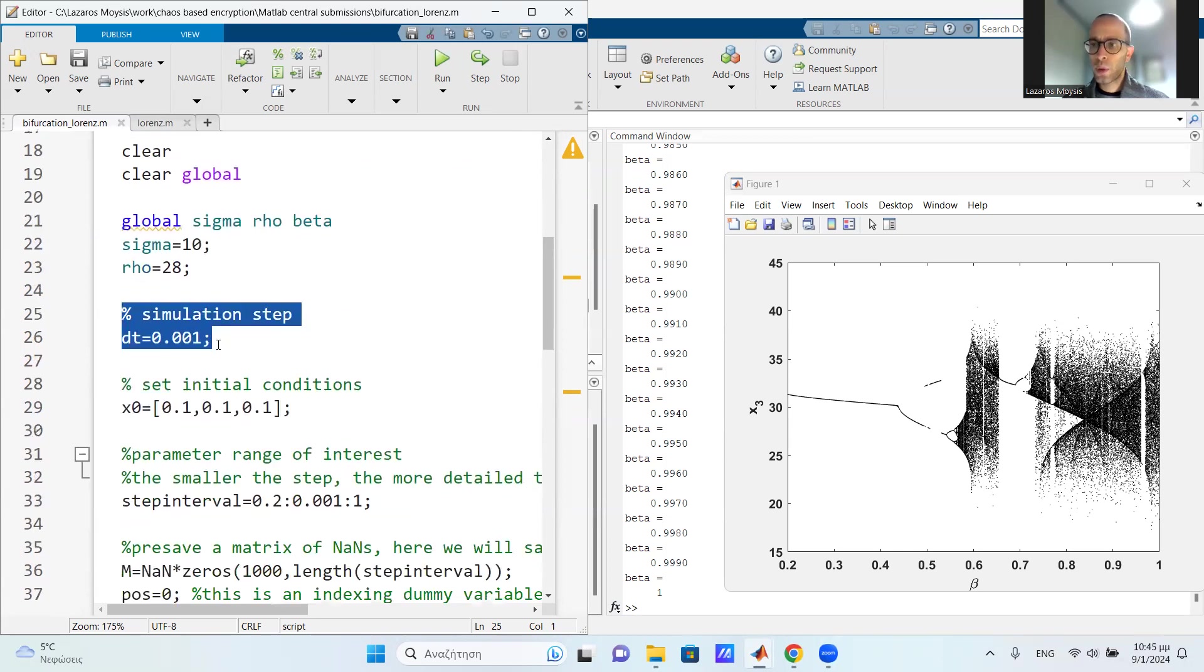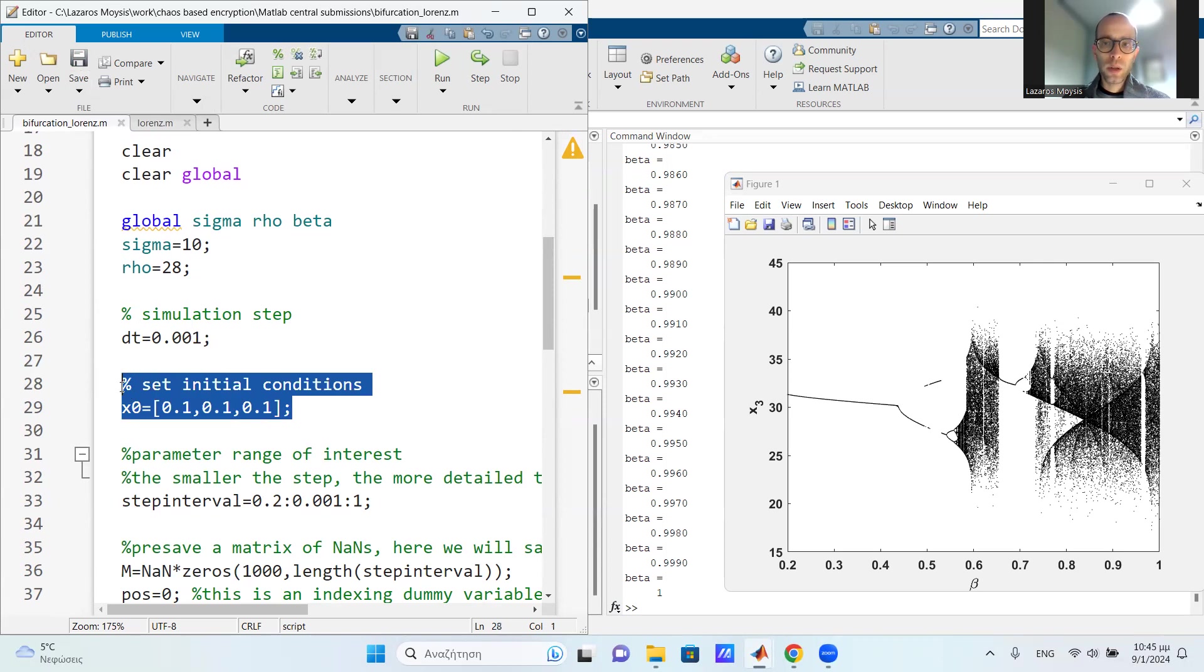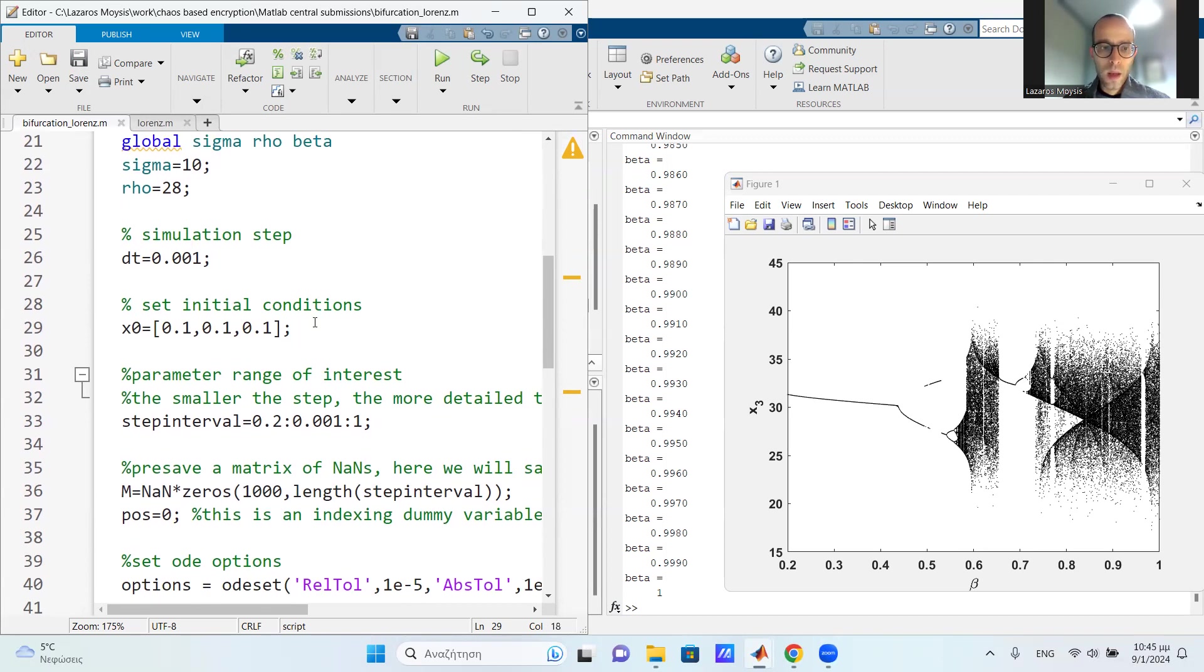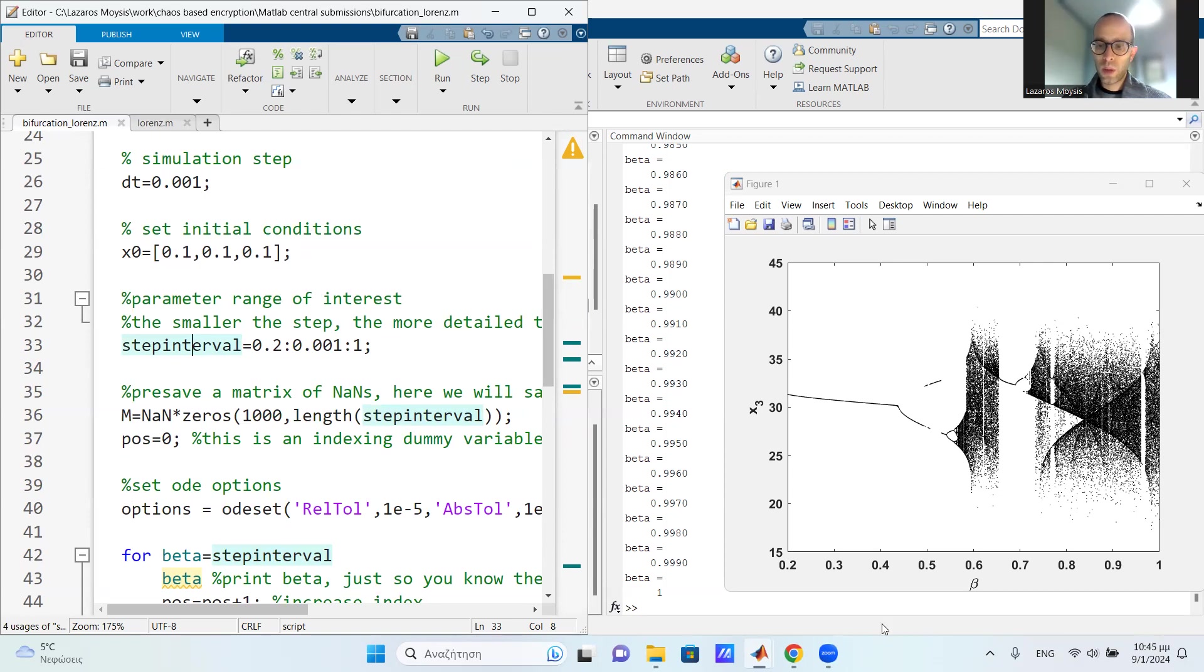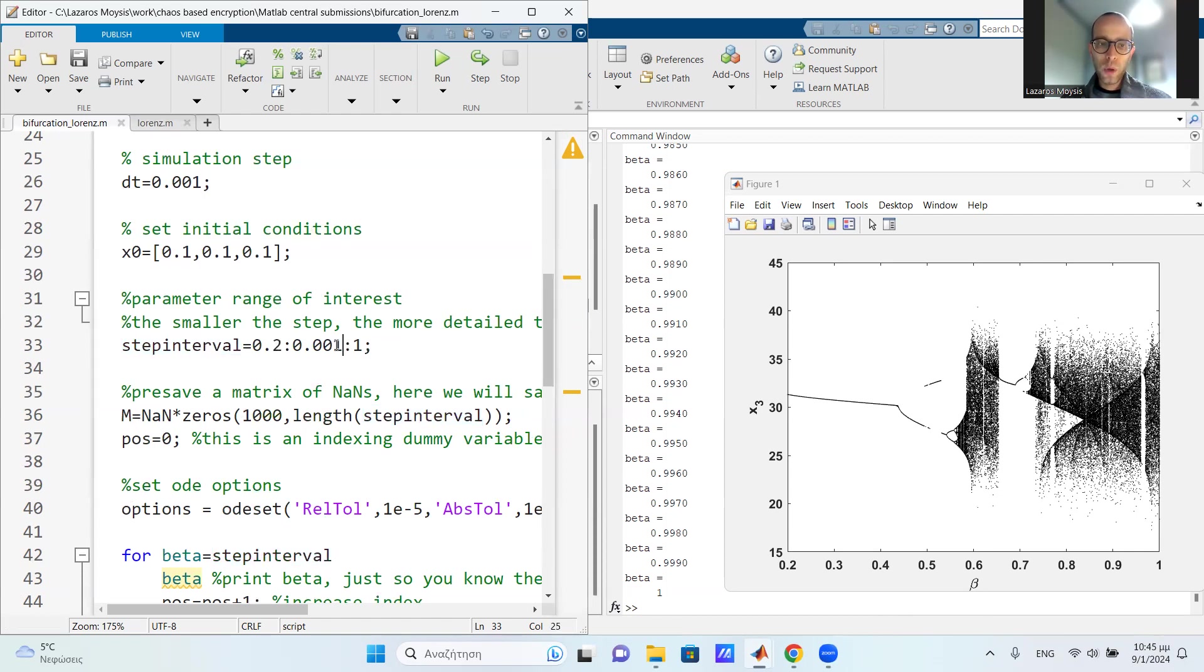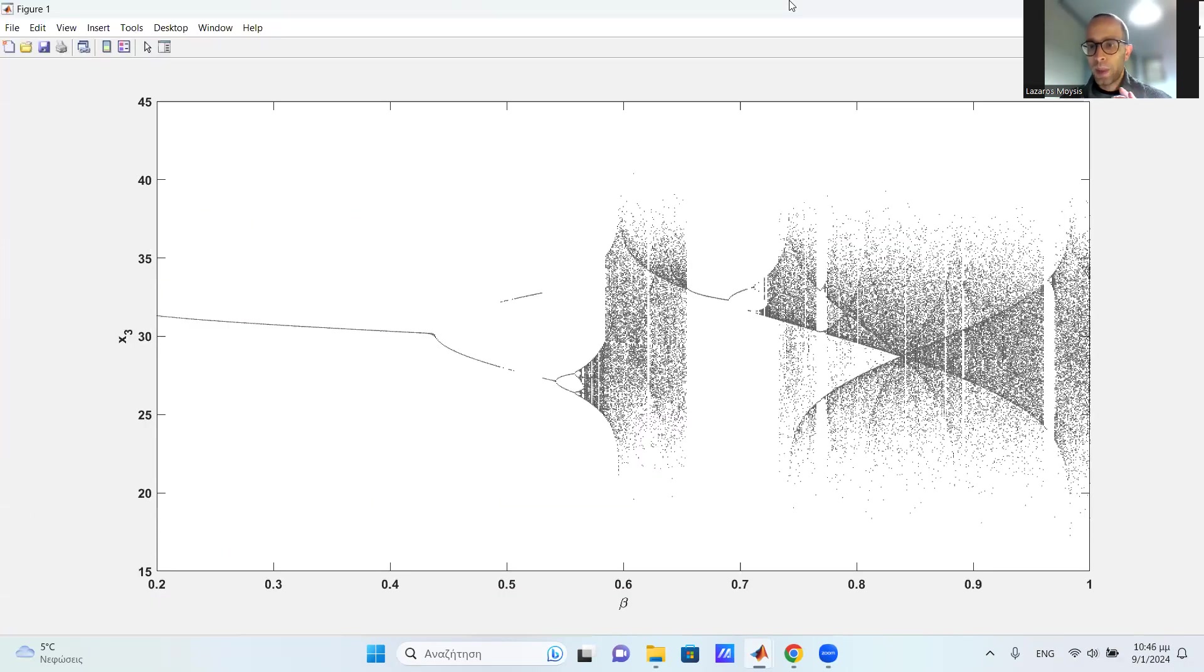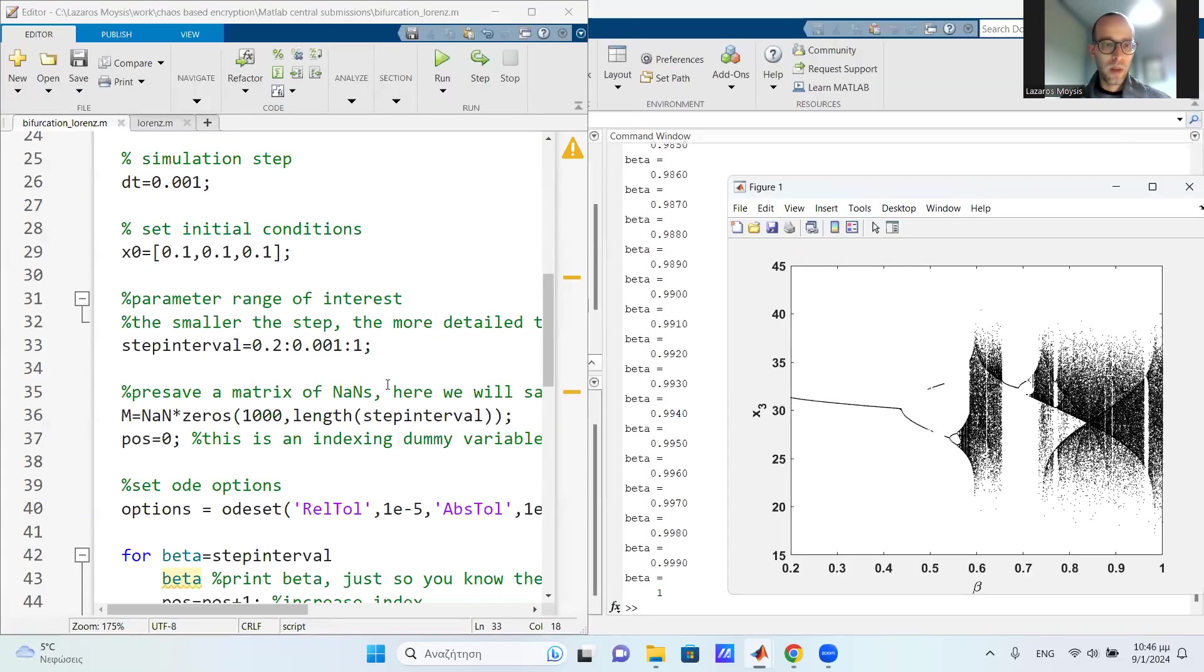I choose a simulation step. This is up to you. If you want a very detailed diagram and a very detailed simulation for ODE45, you are going to choose dt equals 0.001. You can go 0.01, but this is more detailed. Then I set my initial conditions of the system, x0 equals 0.1, 0.1, 0.1. This is my choice. Then I set my step interval. This step interval is actually the parameter of interest for my bifurcation parameter. I'm going to run my bifurcation diagram as you see here with respect to beta. And I choose beta going from 0.2 up to 1. And of course, the more detailed you want the diagram, the smaller the step that you are going to choose. The iteration step I choose 0.001, which gives me, as you see right here, a pretty detailed diagram.